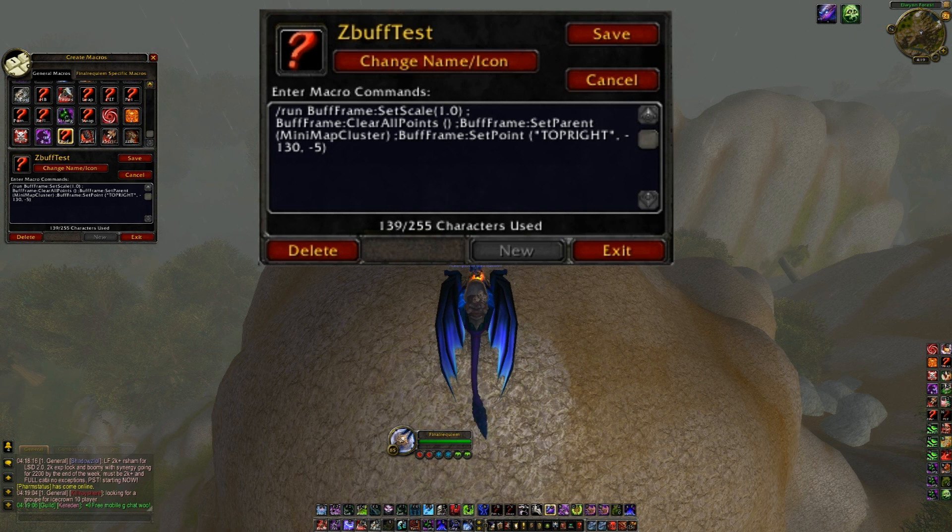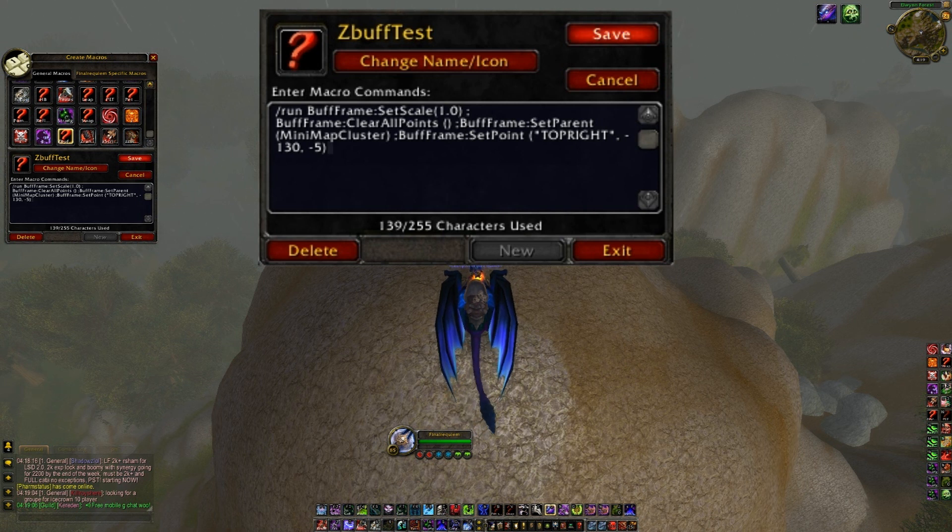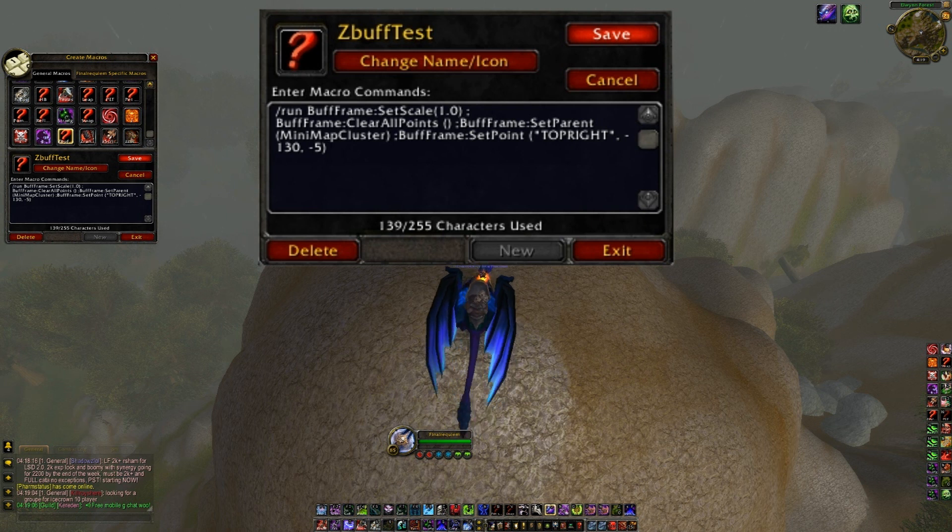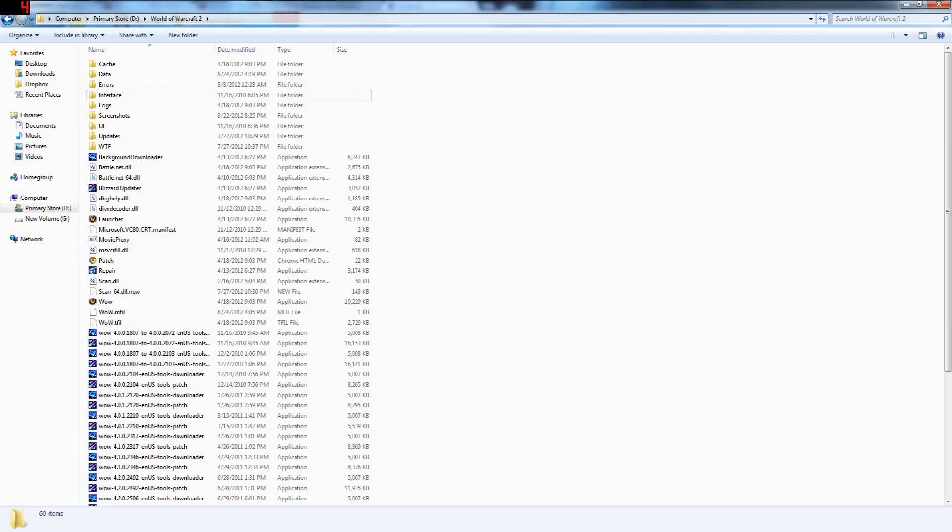So those are the scripts. I will hopefully remember to put them in the description, we will see. And Fraps is like crapping on my face and giving me two FPS now so I'm going to stop. Okay, this is still giving me like no FPS but I'm not actually looking at anything so it should be okay.